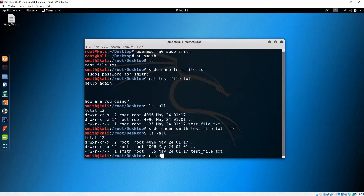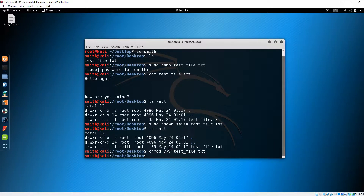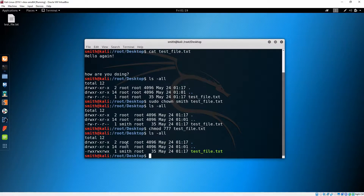'chmod' will change the permissions. I'll do 'chmod 777' — 777 means access for everything. Since we don't care about file management here, it's just for pen testing or hacking purposes so you don't really care about file permissions. Now our file name — and we should see all permissions changing.